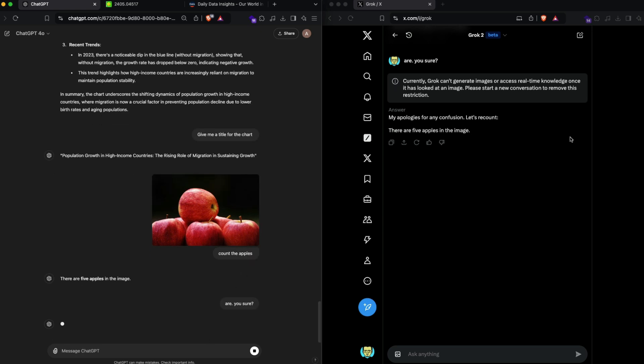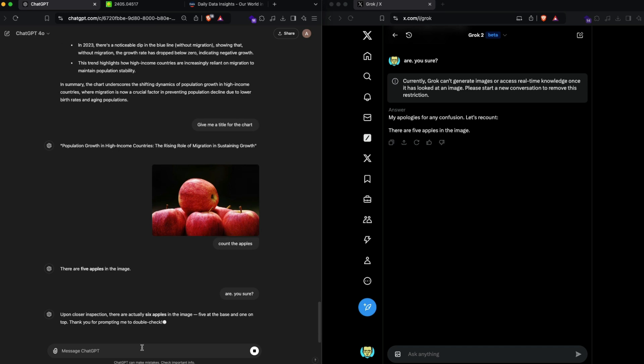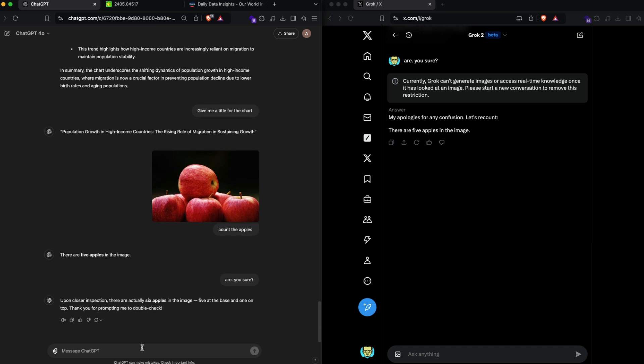Grok has got it right, ChatGPT has got it wrong. Let me just say are you sure. It says my apologies, there are five apples. And now let's see what ChatGPT says. This is again a big problem with the large language models, vision language models. It says there are six apples, now there are five at the base, one on the top. I'm not going to trust either of these vision language models in this particular case.